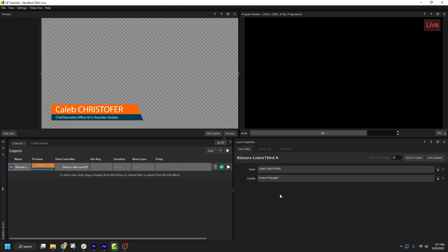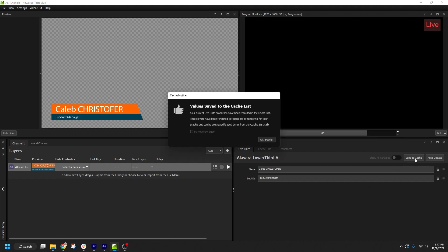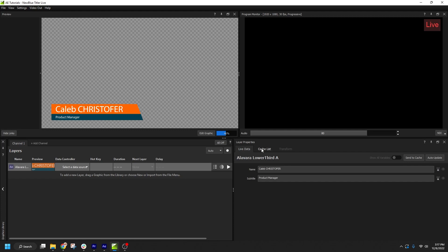To do so, I'll click Send to Cache. And now we can see in the Cache List tab, a line has been added with the text that I entered.